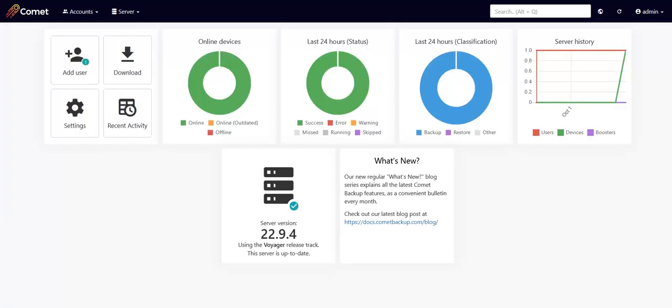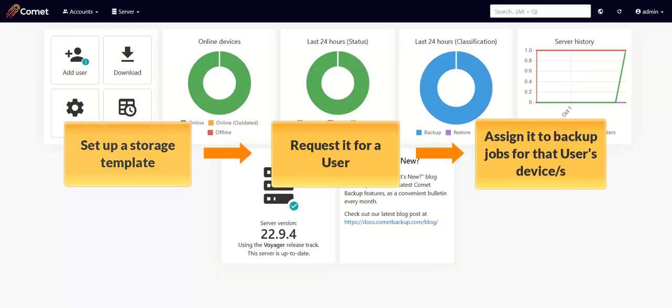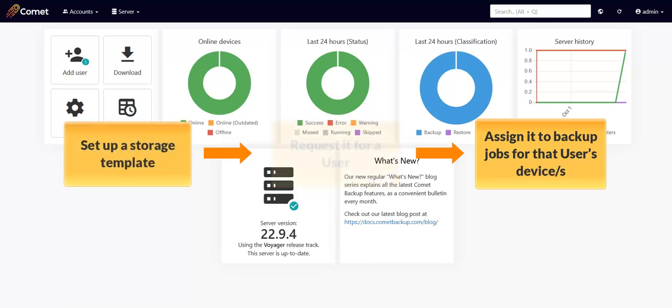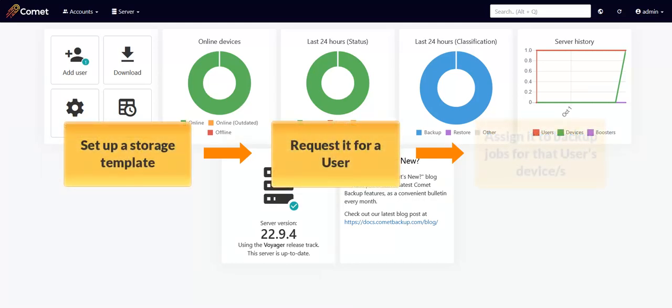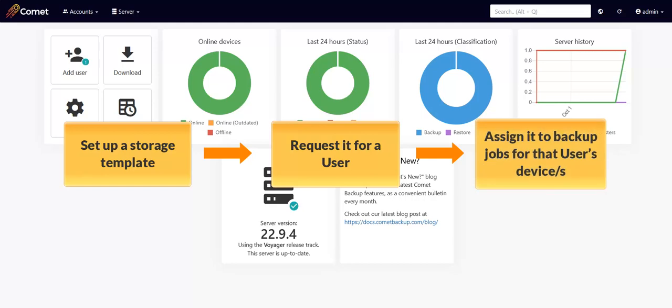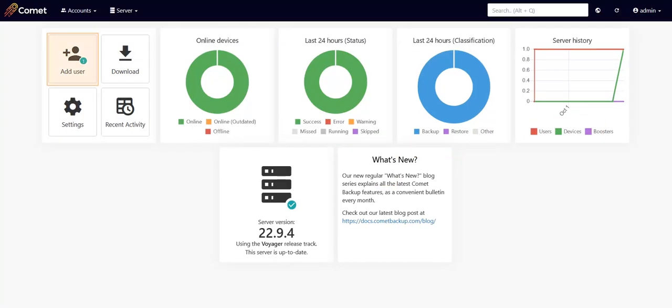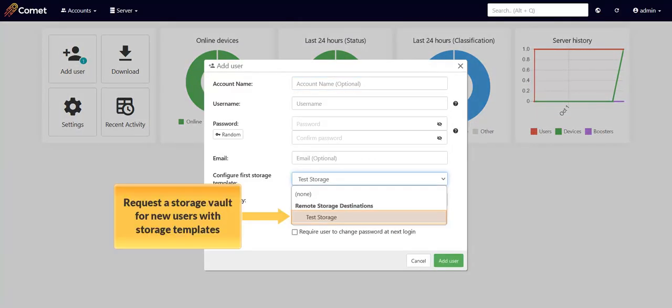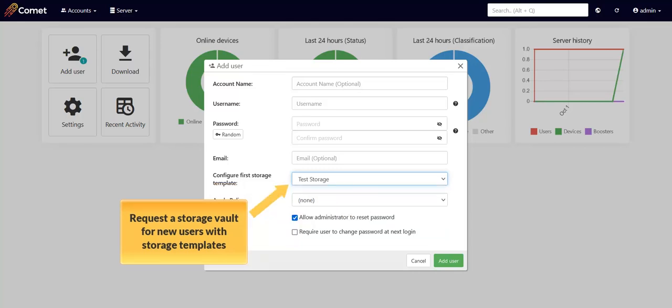Just to clarify the use for storage templates — with storage templates, you can request a storage vault for new and existing users, which means that you won't have to configure custom storage vaults for each user as we did earlier. Instead, the Comet server can generate a new storage vault with unique credentials and location. To visualize the process: you set up your storage template, request it for your user, and then you can assign it to your backups. If you have a provider set up as a storage template, you can choose it for new users as shown here. Keep in mind that this creates a storage vault just for this user from the template.